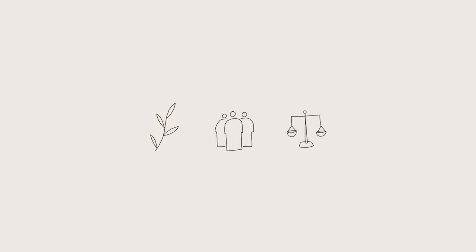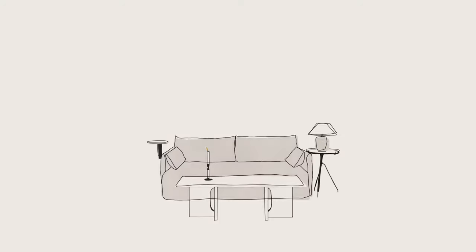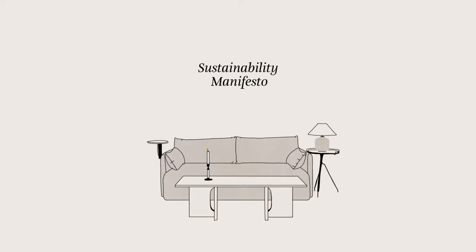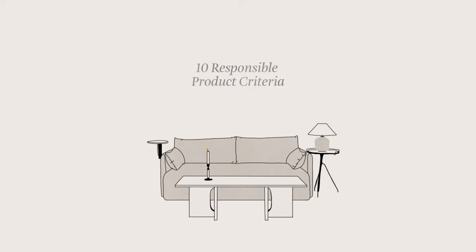With the help of experts in environmental, social and legal responsibility, MENU has developed a sustainability manifesto, a code of conduct and ten responsible product criteria to ensure we conduct our business positively, to hold ourselves and our partners accountable and to set meaningful goals for the future.